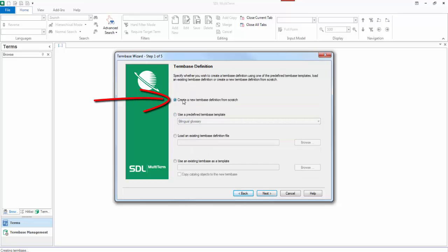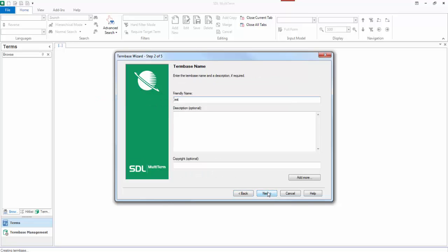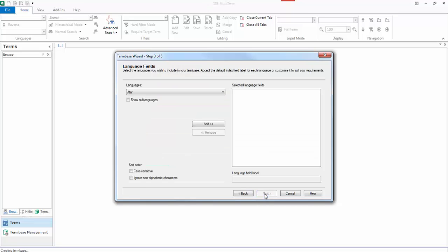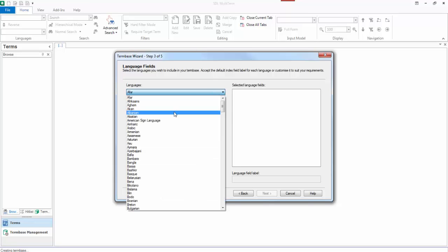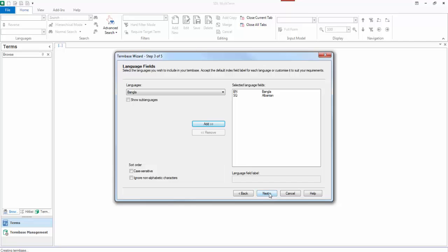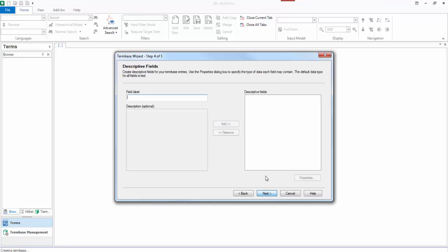I'm going to create a new term base definition from scratch because mine's really simple. All I've got is a couple of terms and I'll still call it test. You have to give it a friendly name by the way. The friendly name is just the name that appears at the top here so it makes some sense rather than the file name. After you've done that, you move to the next step where you select the languages. So we select a couple of languages. OK, there's two languages. We click on next.